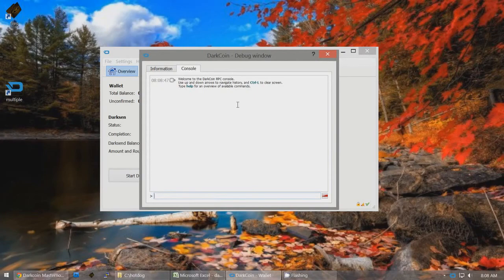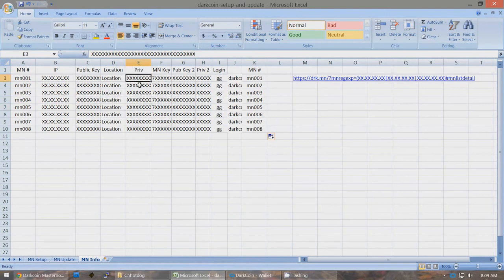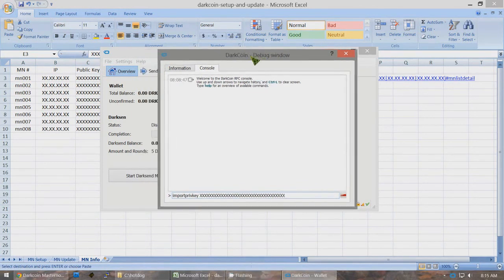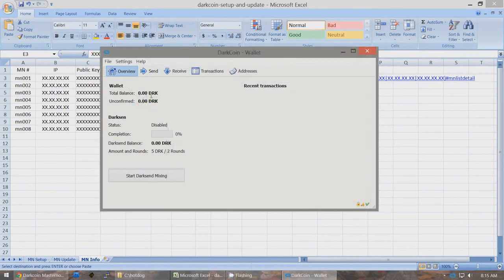Now we're going to import private keys one by one. If you've listed all of your public and private keys, masternode keys, and IP addresses, go to the private key for each masternode you've created and Ctrl-C to copy it. Type importprivkey, space, and paste in the private key. When you press Enter, you'll see the total balance add 1,000 more DarkCoins to this multiple wallet every time you import a new private key. So if you've imported 5 of them, this will show a balance of 5,000 for this wallet that controls all 5 masternode coins.